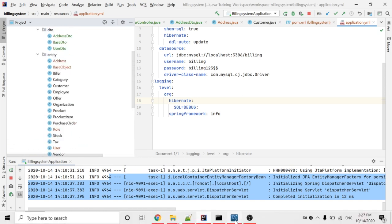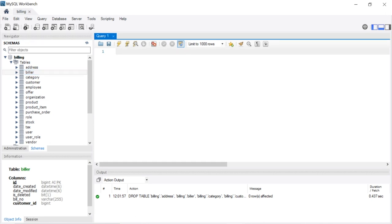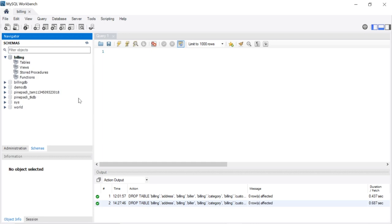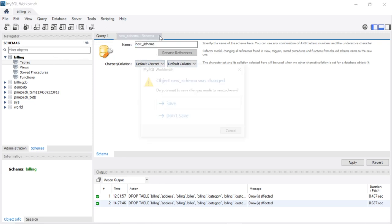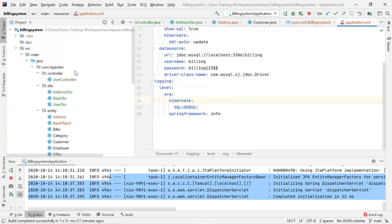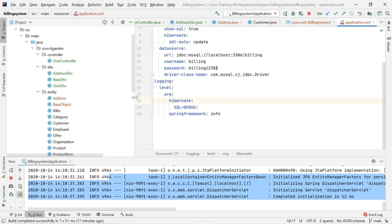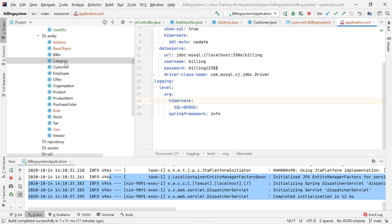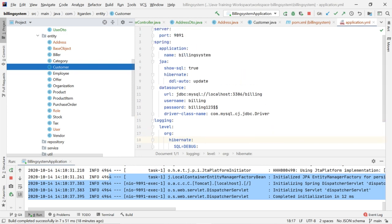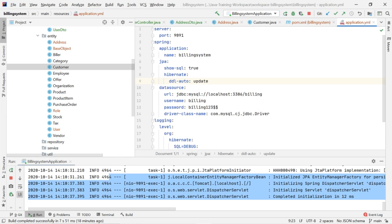Now go back to the database. I am going to remove all the tables. If you want to configure the database on your local machine, open MySQL Workbench and create a database called 'building'. After creating the database, do not create any tables. Set up this project, then start the application. Once you start the application, for every entity object available, the equivalent table will be automatically created by our Spring Boot application because of the ddl-auto update setting. That is the magic of JPA.